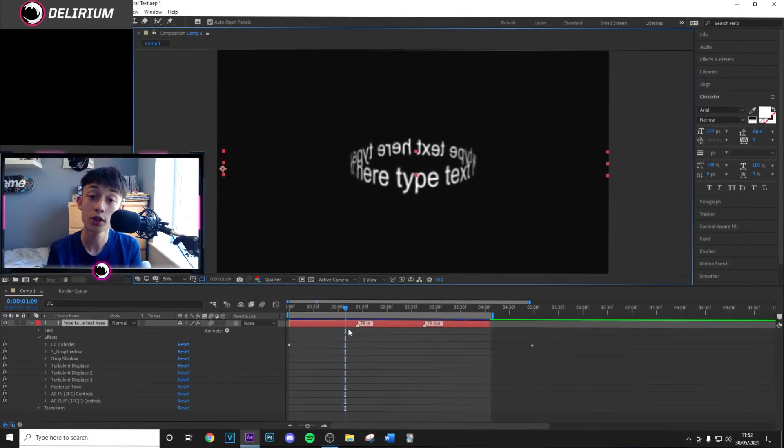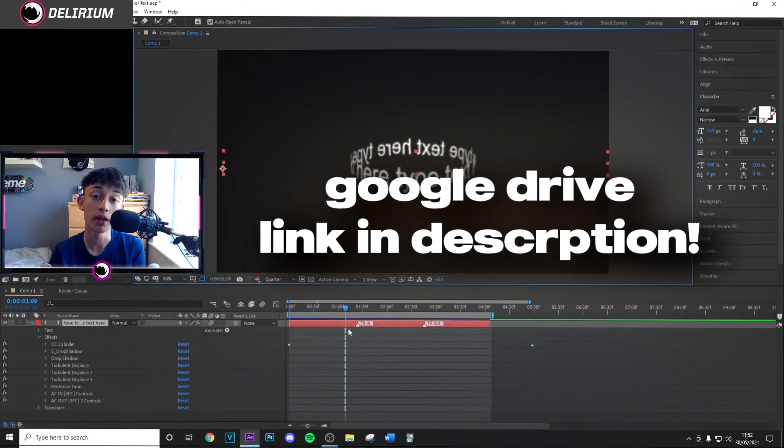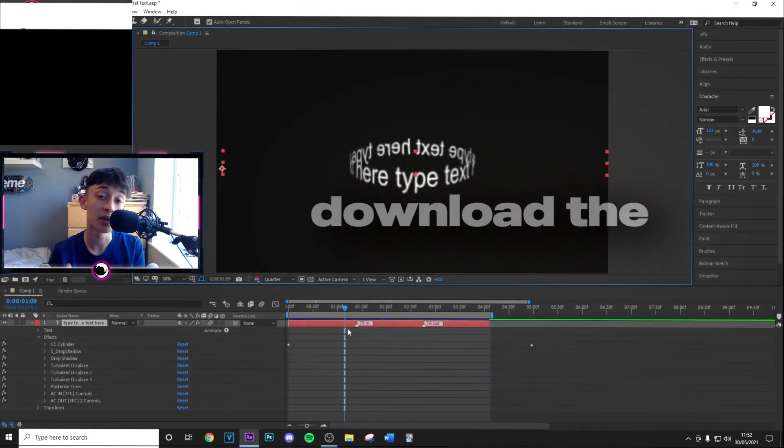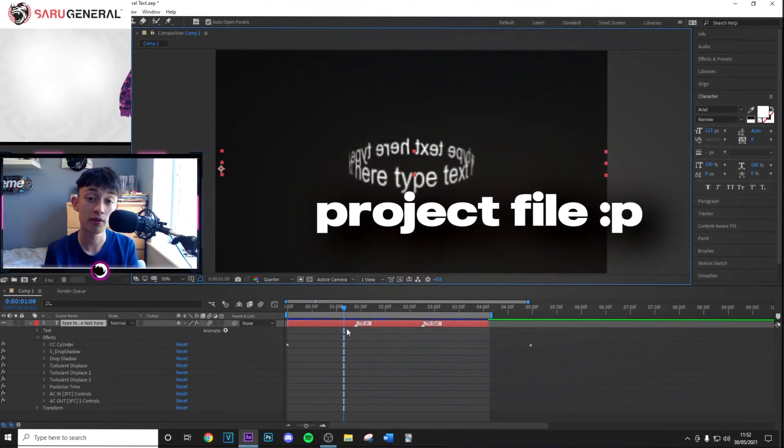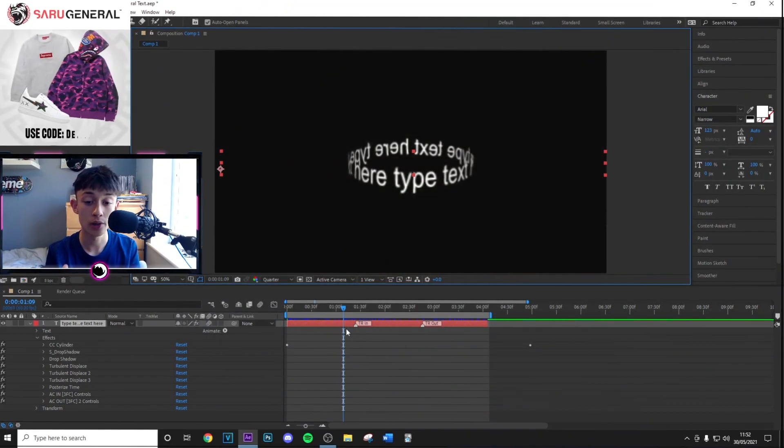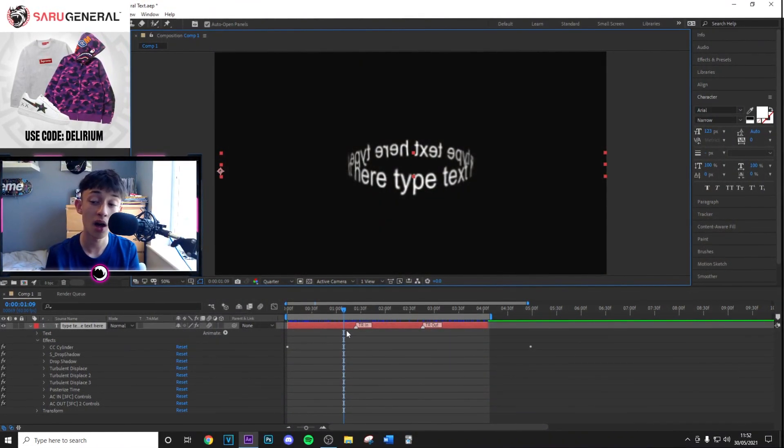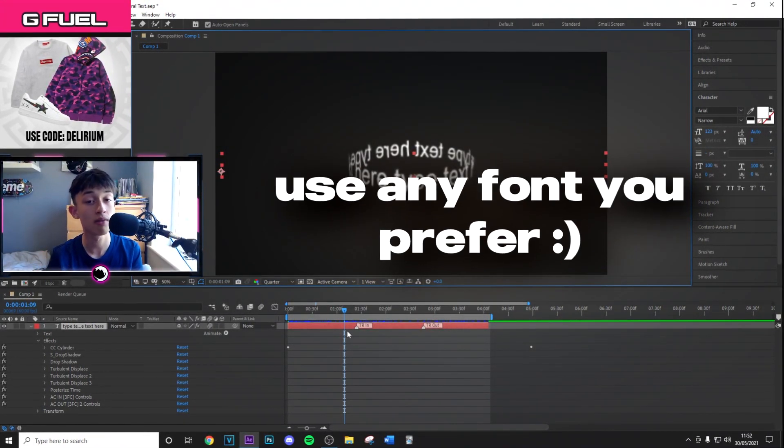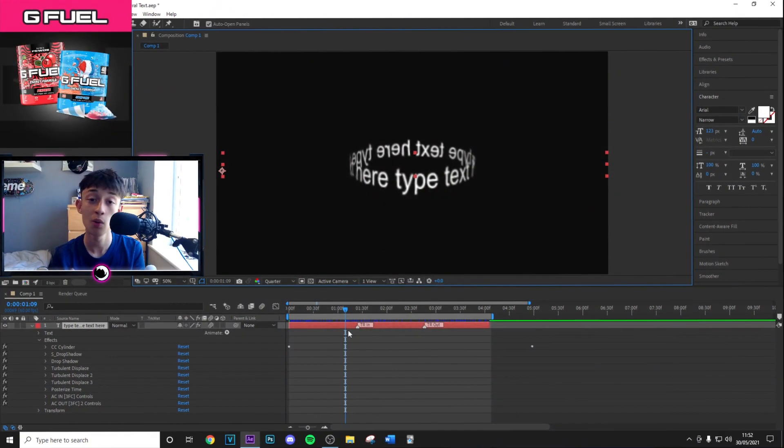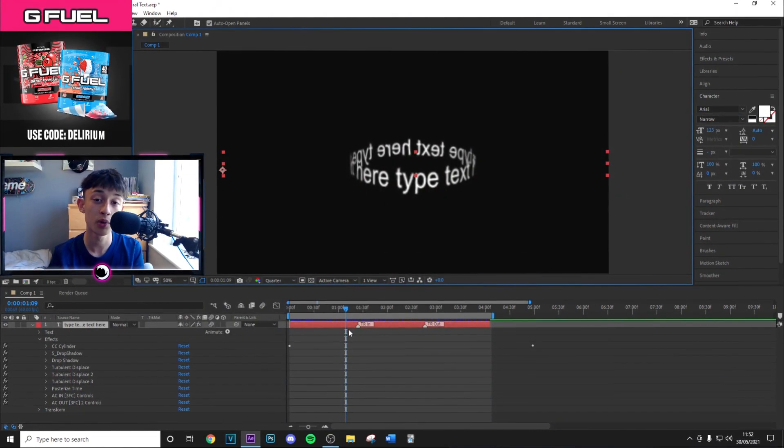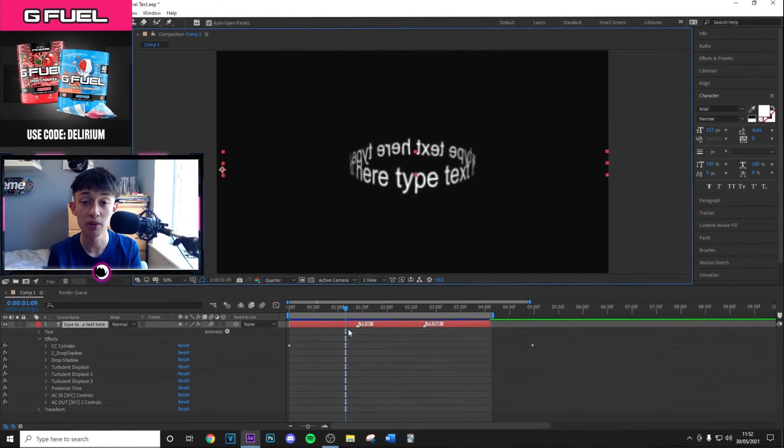First, go to the Google Drive link in the description and download the After Effects project file, which will allow you to add whatever text you want. Edit this to your liking using whatever font and text you want. I would recommend doing something related to the song you're using.